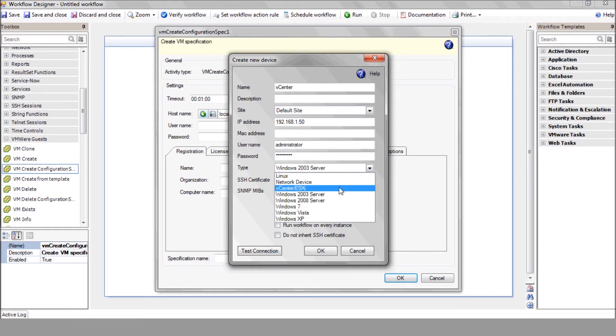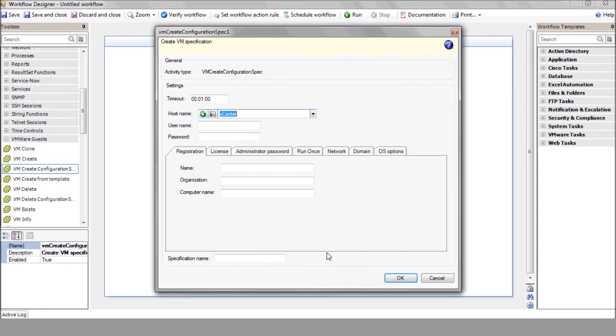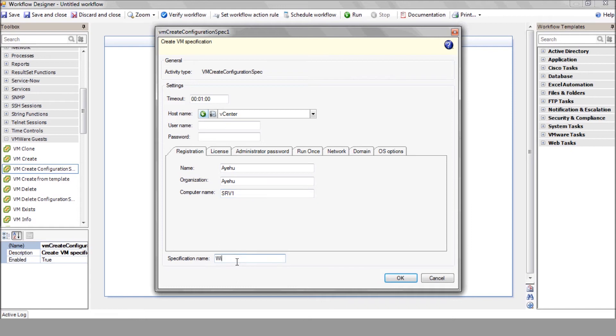From now on, we'll use the vCenter for all VM activities. Enter the registration details and the new specification name. Enter the administrator password.